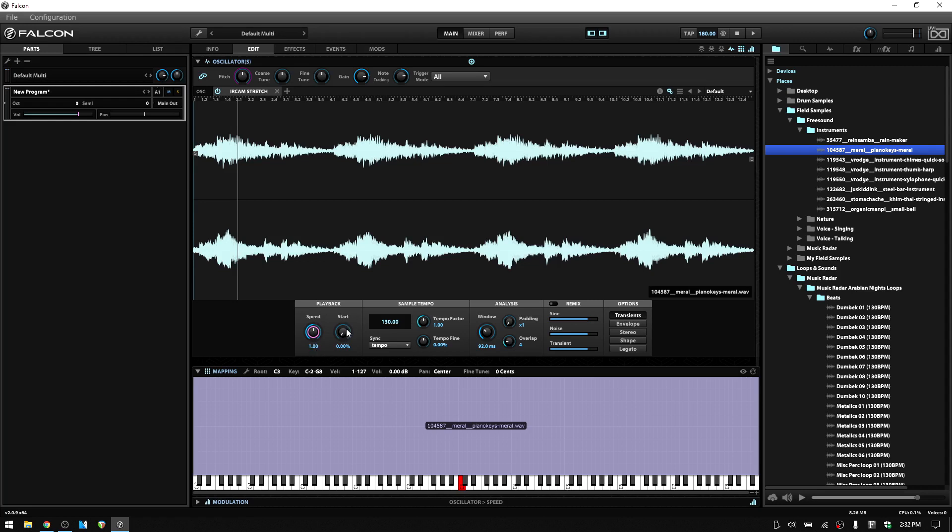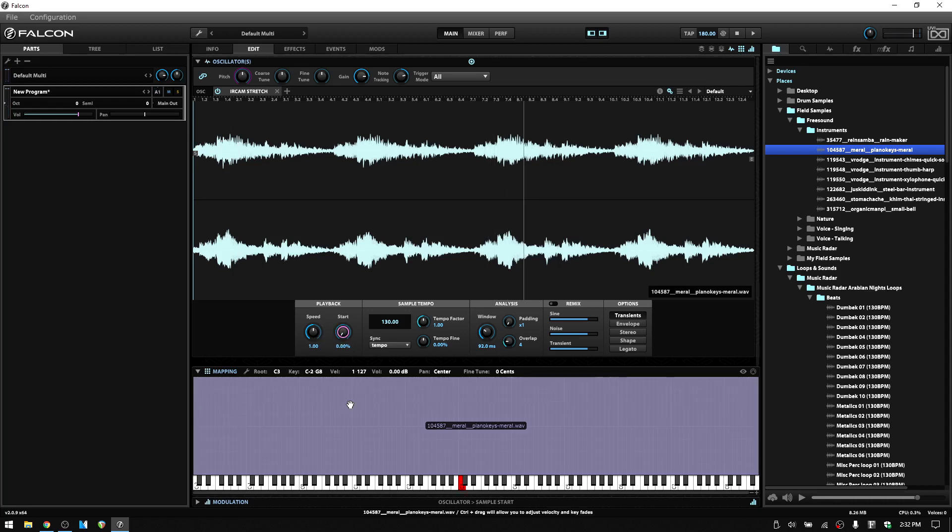We have the familiar start parameter. Again, putting that at 50 is going to begin playback at the center of our audio sample. We have a sample section and we've already covered how these parameters work within the basic stretch oscillator.